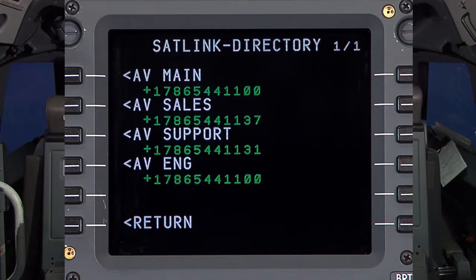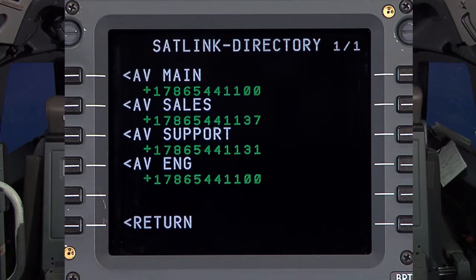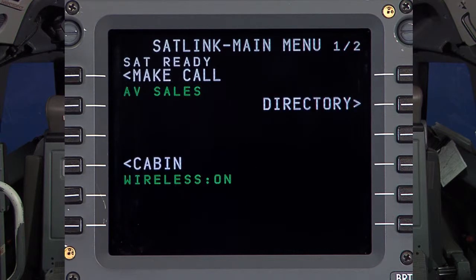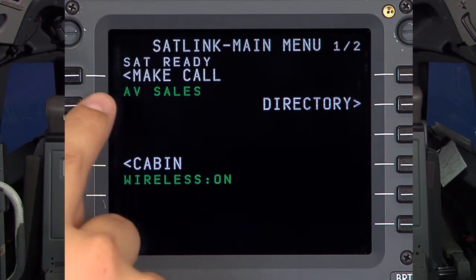The SAT link menu can store 155 entries. Those entries will be displayed on multiple pages, dynamically depending on how many are stored in the system. In this case, I will select AV Sales, which is now displayed under the Make Call prompt in the queue.